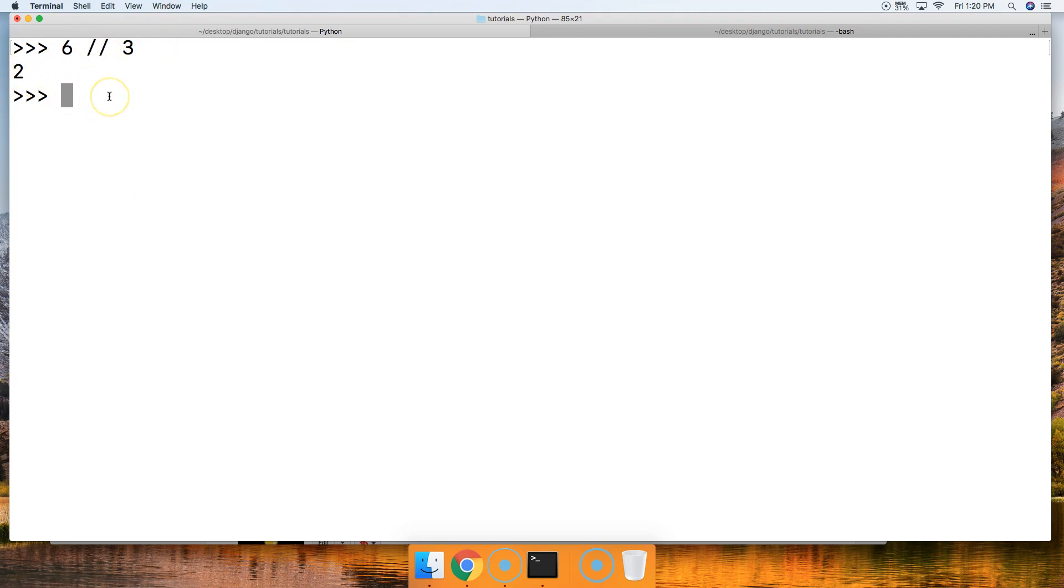But if we divide by a floating point number, 6.0 // 3, we're gonna get a floating point number. All right, so there we go, 2.0.